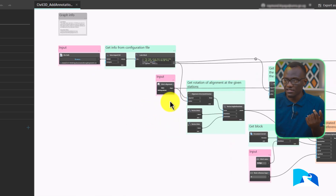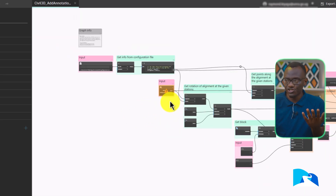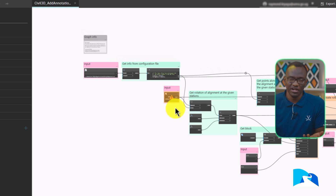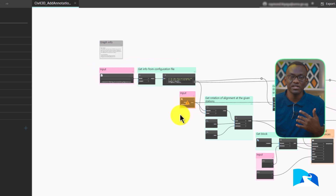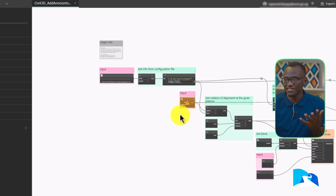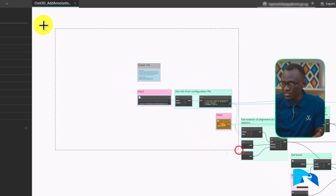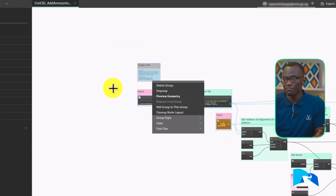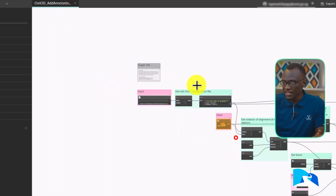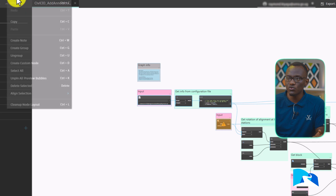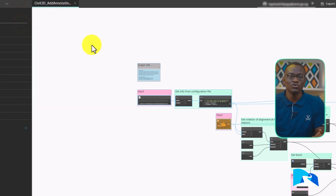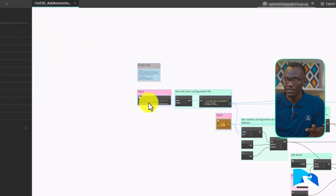One of the features I really disliked about the old Dynamo — it used to get frustrating — is when I wanted to reuse elements starting a new script. I didn't want to repeat the whole process. All I had to do was select all these nodes, copy them, go to my new template I'm working in, and paste them.